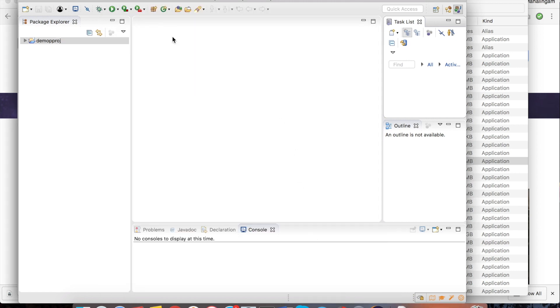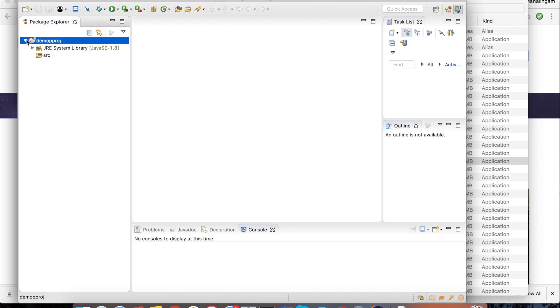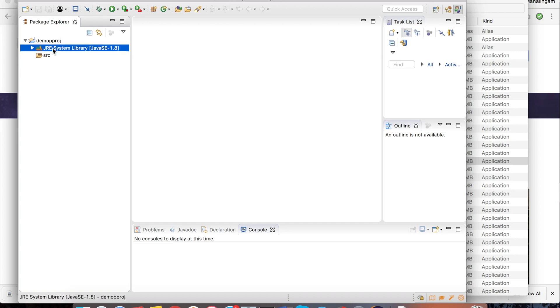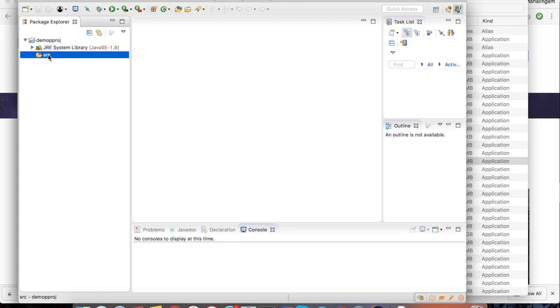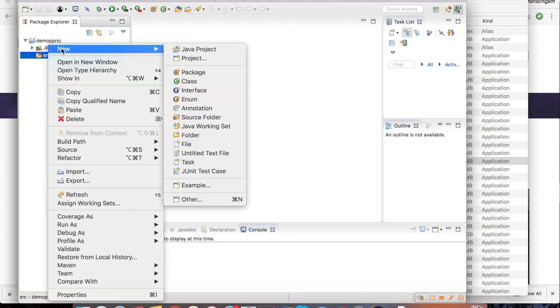Now the demo project has been created. This is the project folder. Here you have the source folder and the JRE library which we have included. Now you have to create a sample class. For that from the source folder right click. New. Select class.